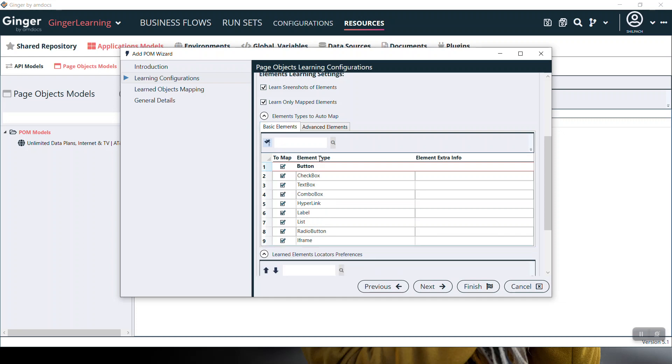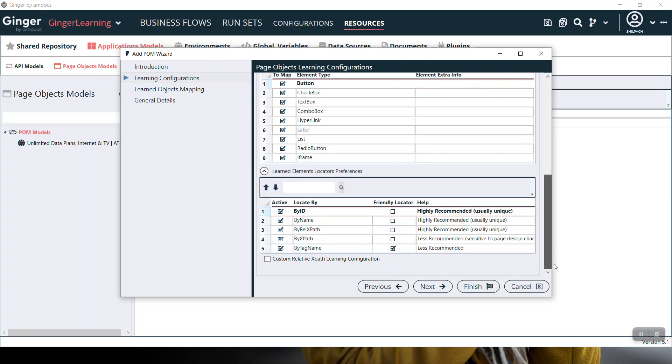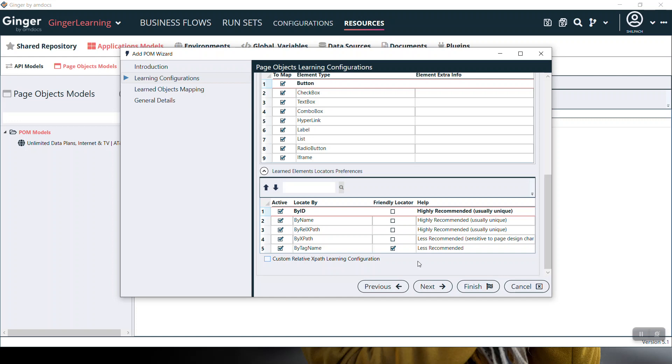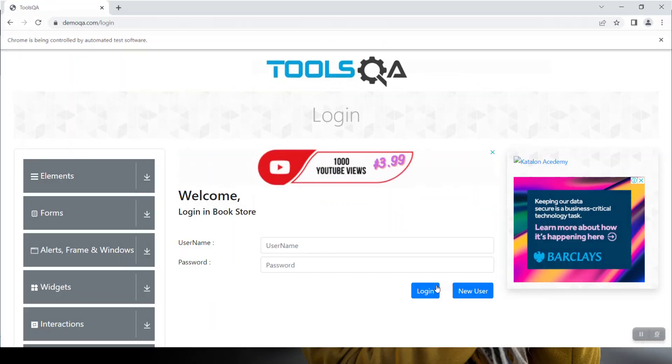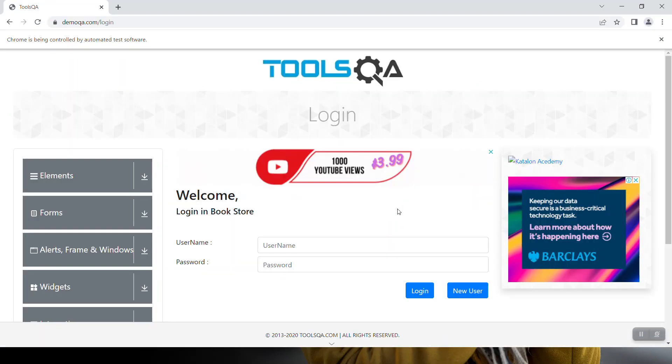Learn elements locator preferences: locators are mentioned here by ID, by name, by relative XPath, by XPath, and by tag name. The sequence of priority of these locators can be changed using the arrow button. Click on next. It will start learning this page.